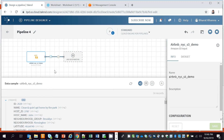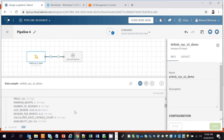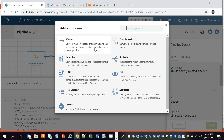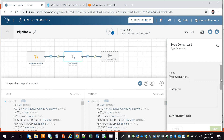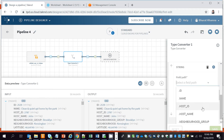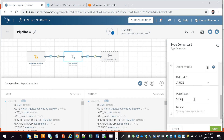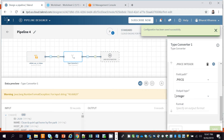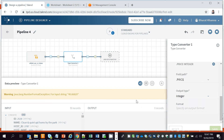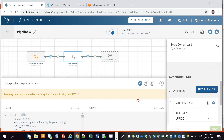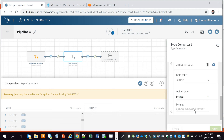We need to add some transformations. First, we need to convert the price column from string to integer so we can calculate the average price. Click Add Processor and select Type Converter. In the Type Converter, select the field — in this case price — and set the output type to integer, then click Save. It can also be converted to float if required, but we'll keep it as integer for now.